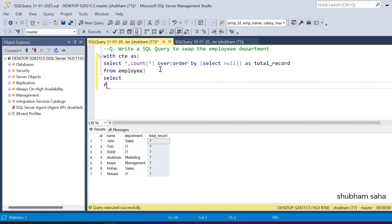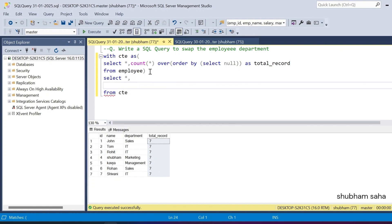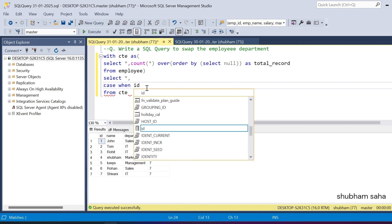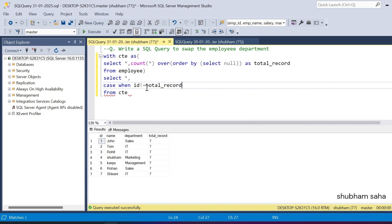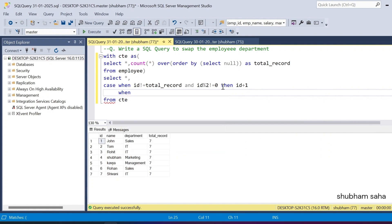I select all columns from the CTE and add a CASE WHEN statement. The first condition checks: if id is not equal to total_record AND id modulus 2 is not equal to zero (meaning it's an odd number), then I increase the id by id + 1. So for id 1, one modulo two is not zero, so this condition is true and id becomes 2.